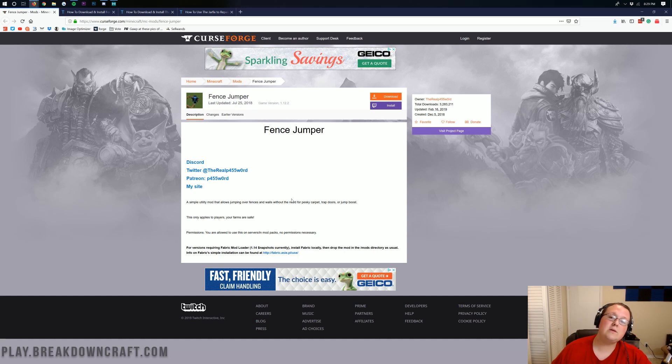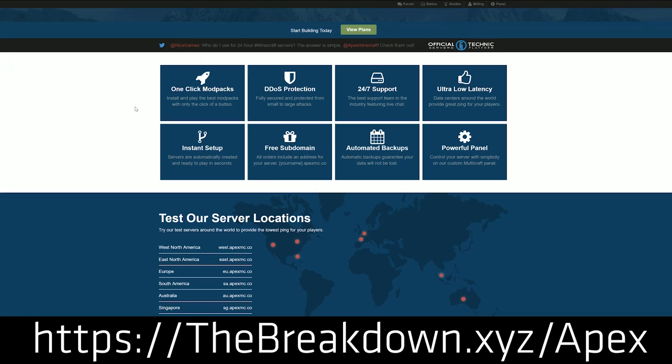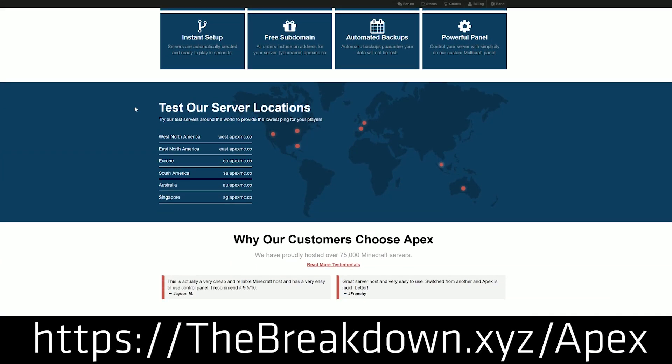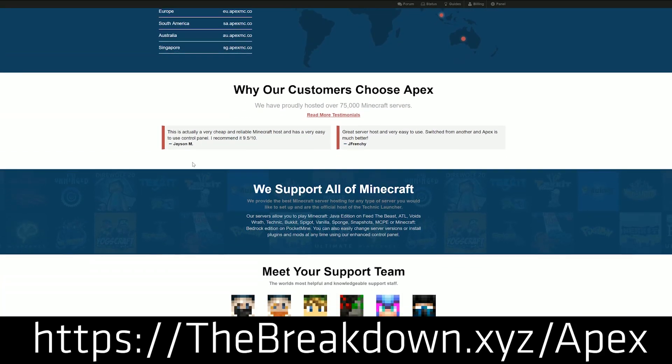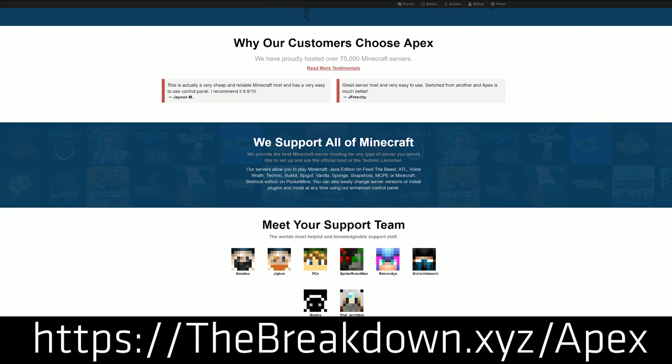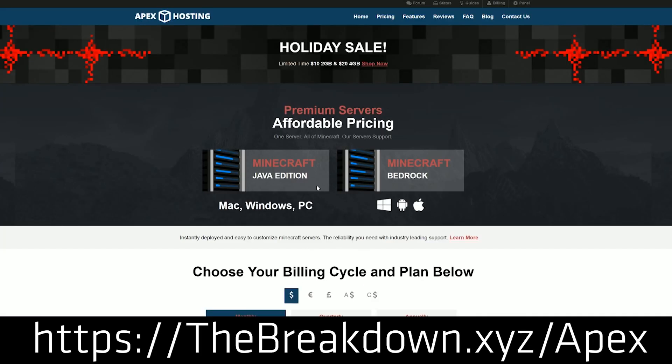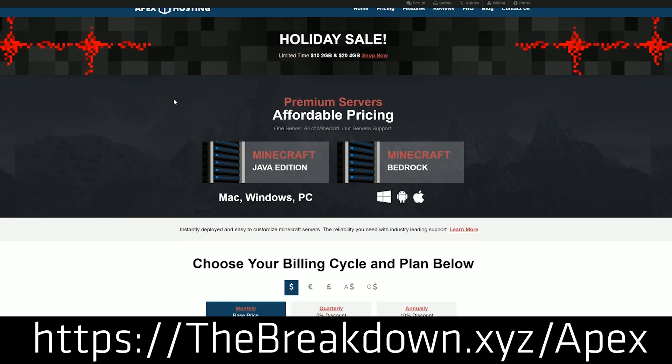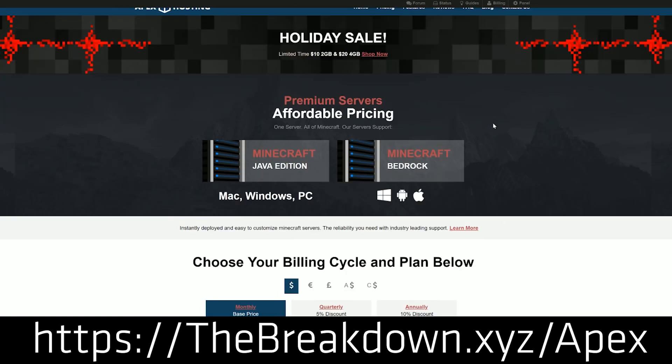First and foremost though, we do have a message from our sponsor, which is Apex Minecraft Hosting. You can go to the first link down below, thebreakdown.xyz/Apex, to get an awesome 24-hour DDoS protected server running anything from Minecraft mods to bucket plugins to even both if you set up a sponge server. You've got tons of options over at Apex. They've got over 30 mod packs that you can install with just one click, and if you want to create your own mod pack, run your own mods on your server, you can do that as well.